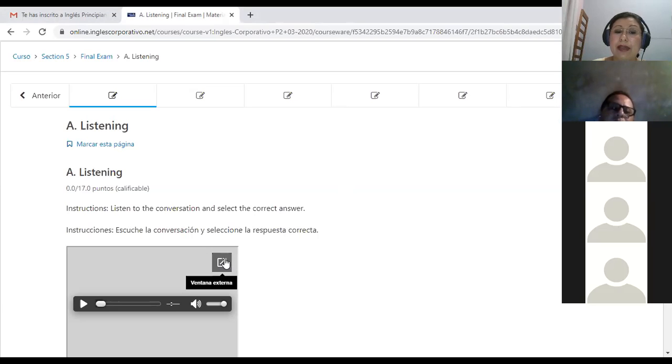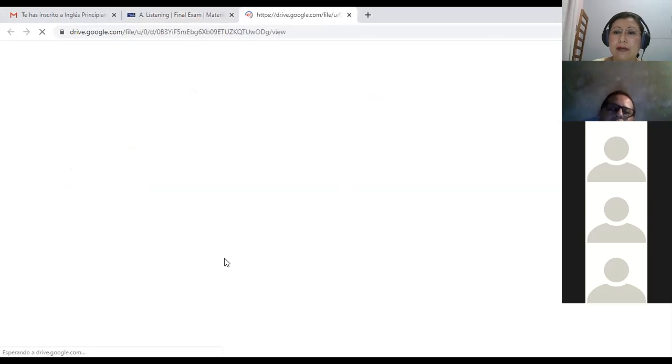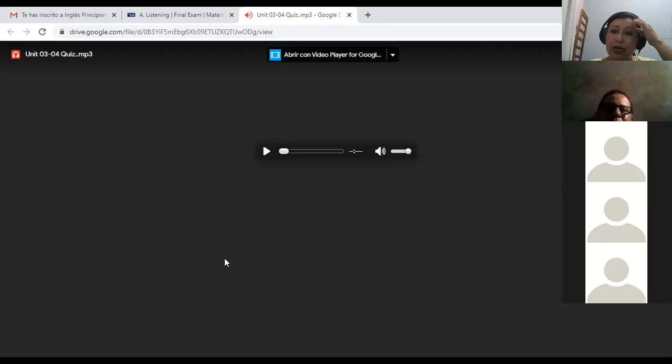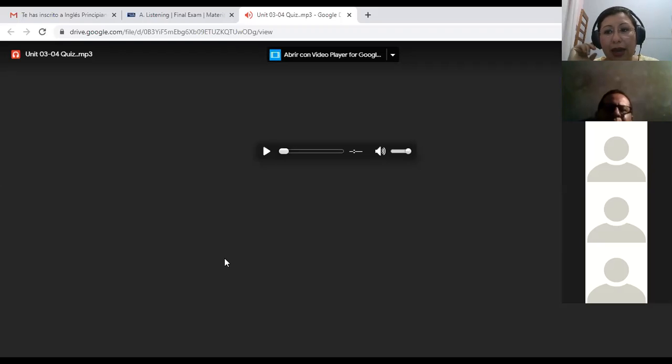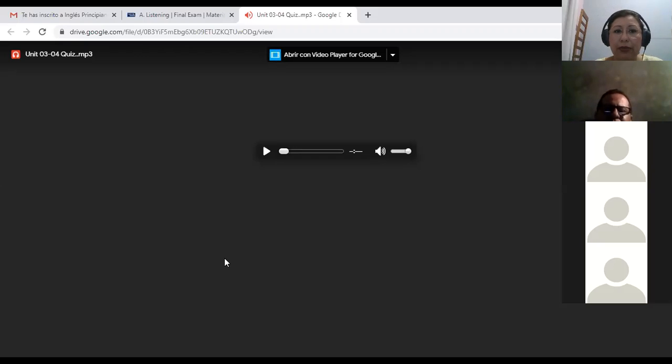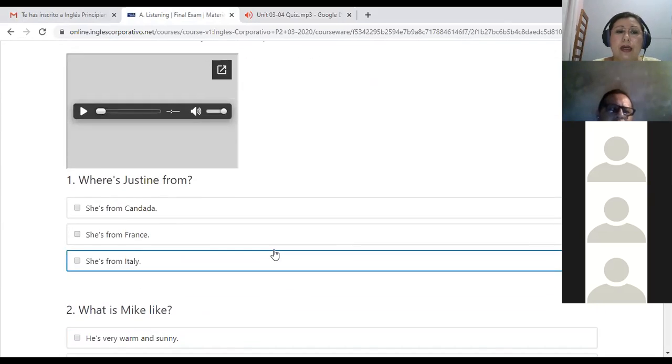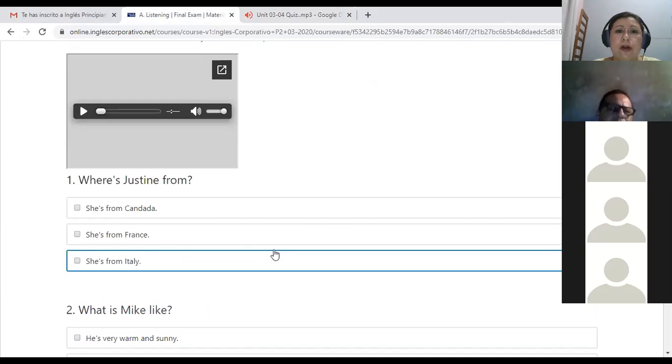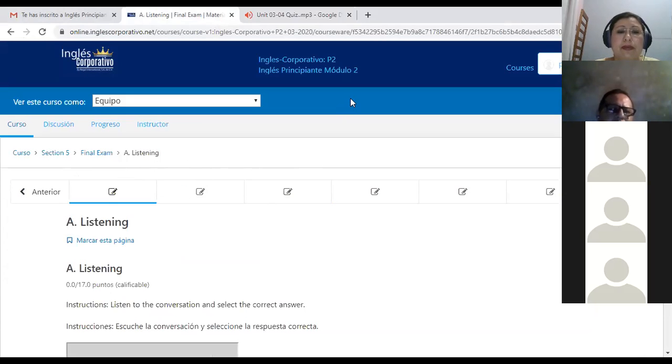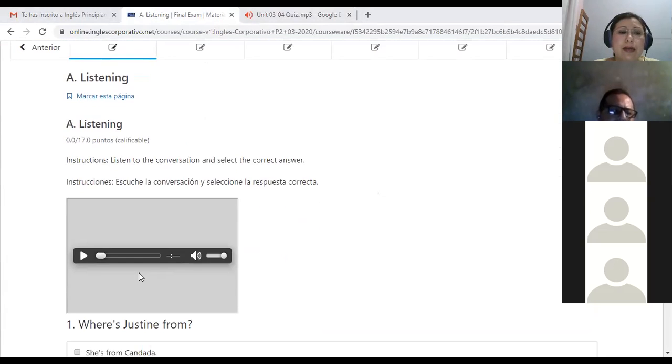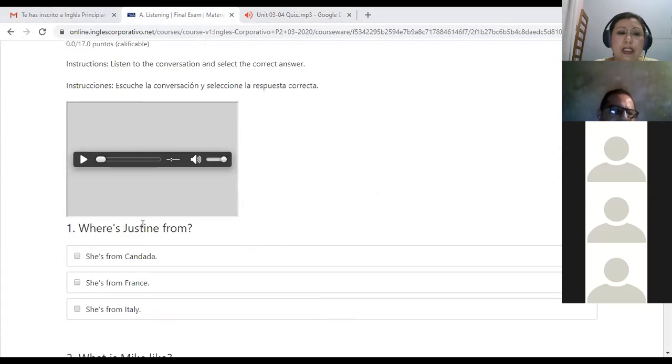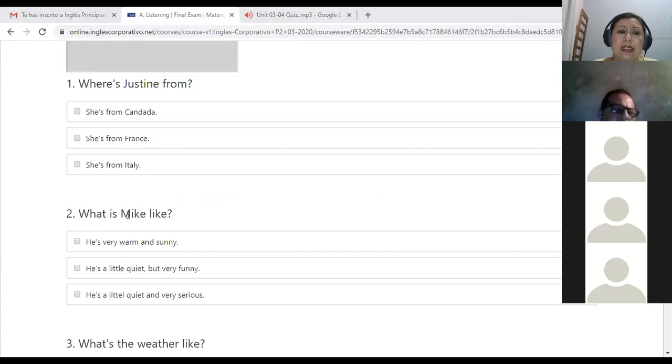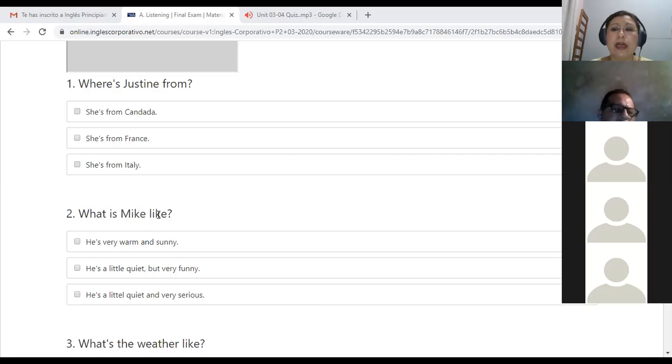Para poder hacer este primer ejercicio tienen que ir a la ventana externa. Para ir a la ventana externa, usted tiene que dar un clic acá para oír el audio, para escuchar el audio. Entonces, este es un listening exercise. Es un ejercicio de escucha. Y que lo que pretende es afinar su oído y que ustedes puedan comprender. Entonces, lo que ahí se está preguntando, aquí dice, listen to the conversation and select the correct answer.